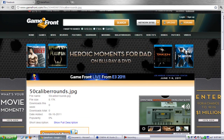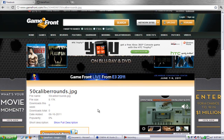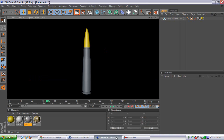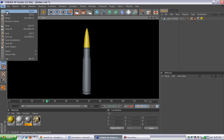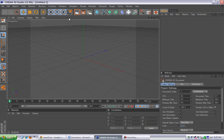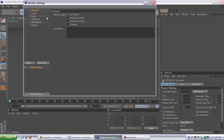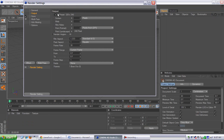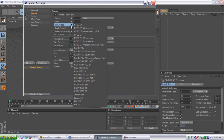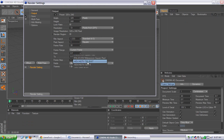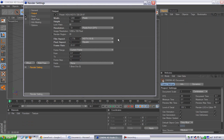Once you get into that file, go back here, go to File > New, then go to your render settings, go to Output and change your render settings to what you want. I put it at 1280 by 720.